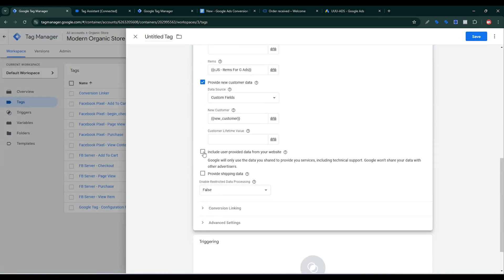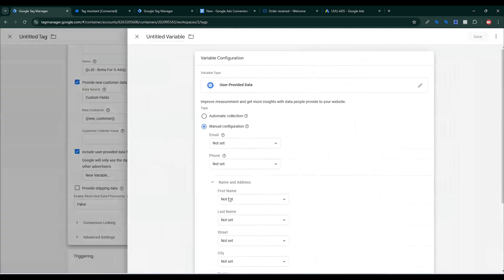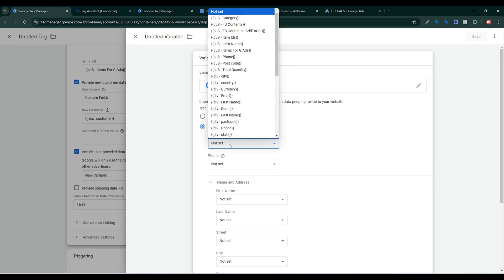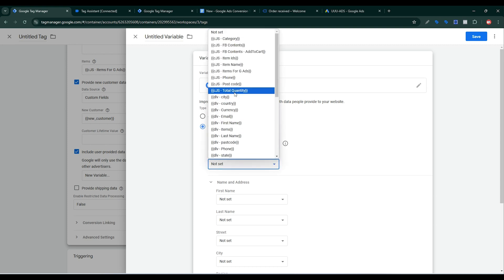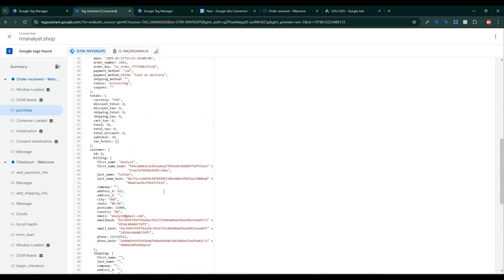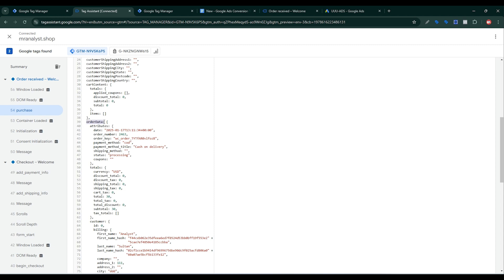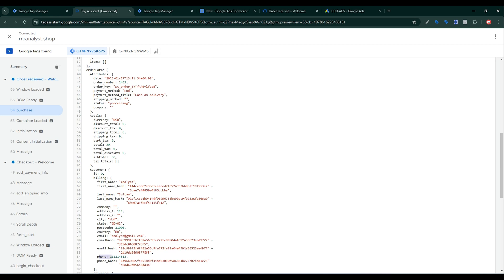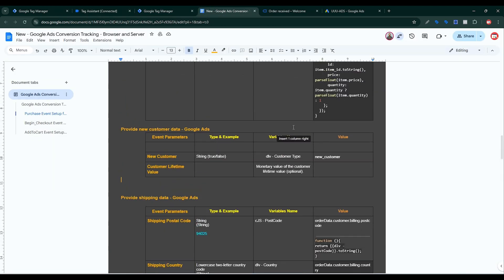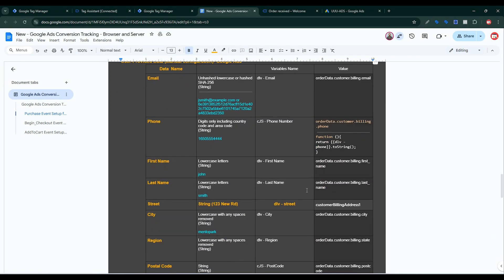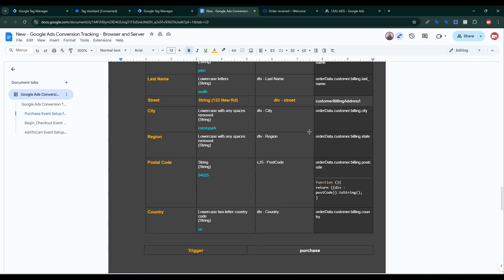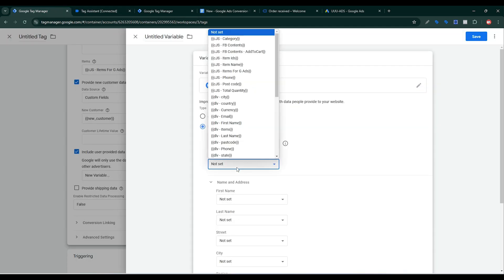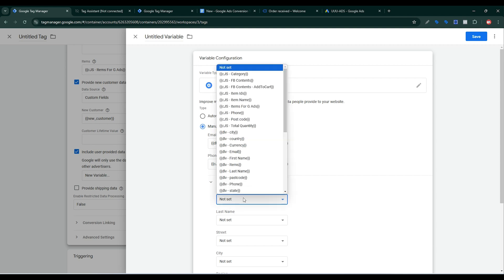Now I need to send Include User Data from your website. Click New, then click the plus sign for Email — I already created an email variable for Facebook browser-side and server-side tagging, so I'll select it. Then for Phone Number — I already created a phone number variable. To find the phone number in the data layer: go to Google Tag Assistant, then pick order data, then customer, then billing, then phone number.